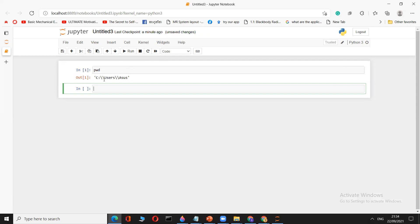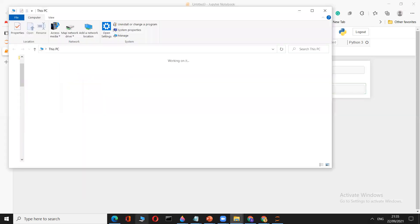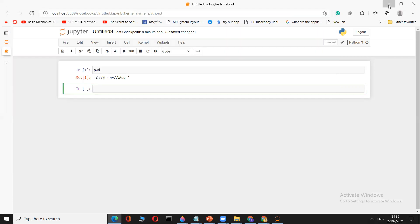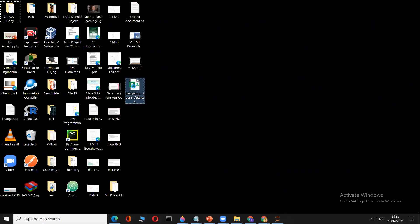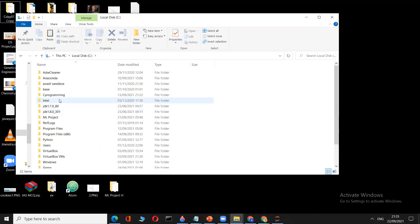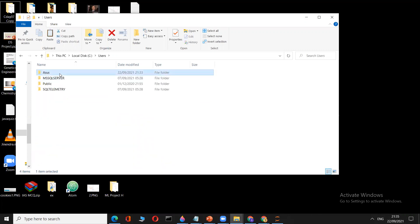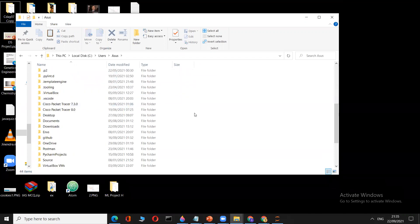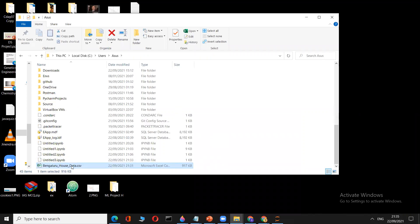Running `pwd` shows the default location — in my case it is C:/Users/Asus. Now I'll take my dataset from the Desktop, cut it, and navigate to C drive, then Users, then Asus, and paste the dataset there. Now the file 'Bangalore_House_Data.csv' is in the default location.